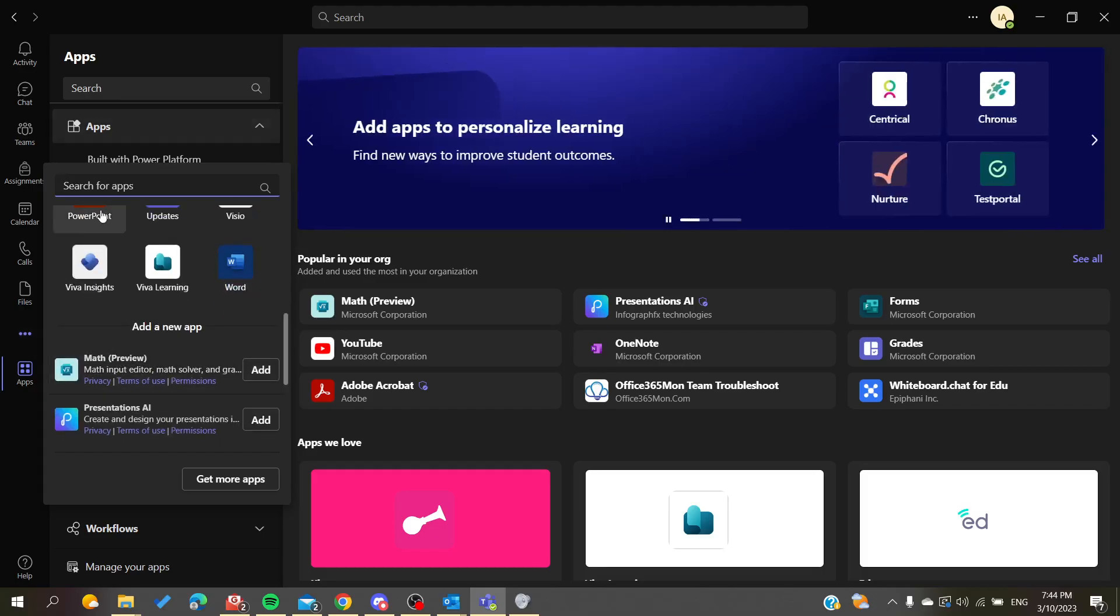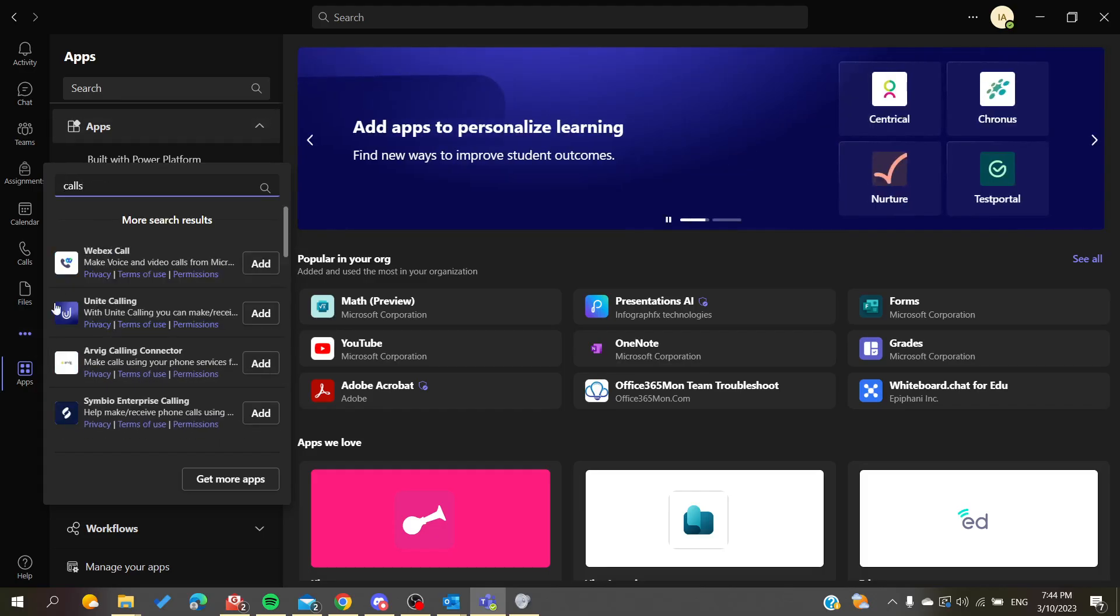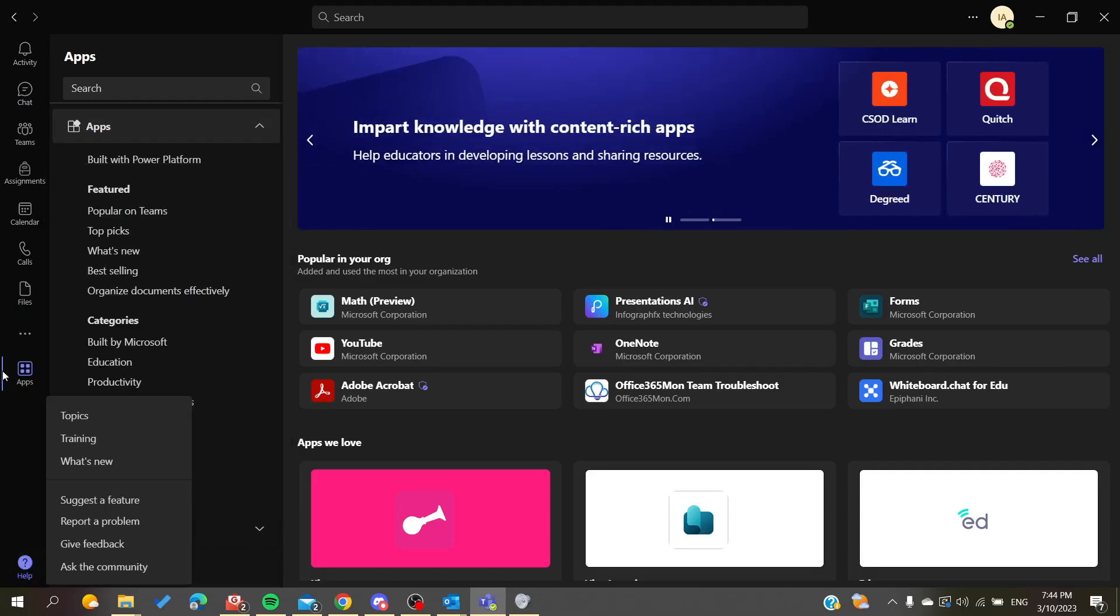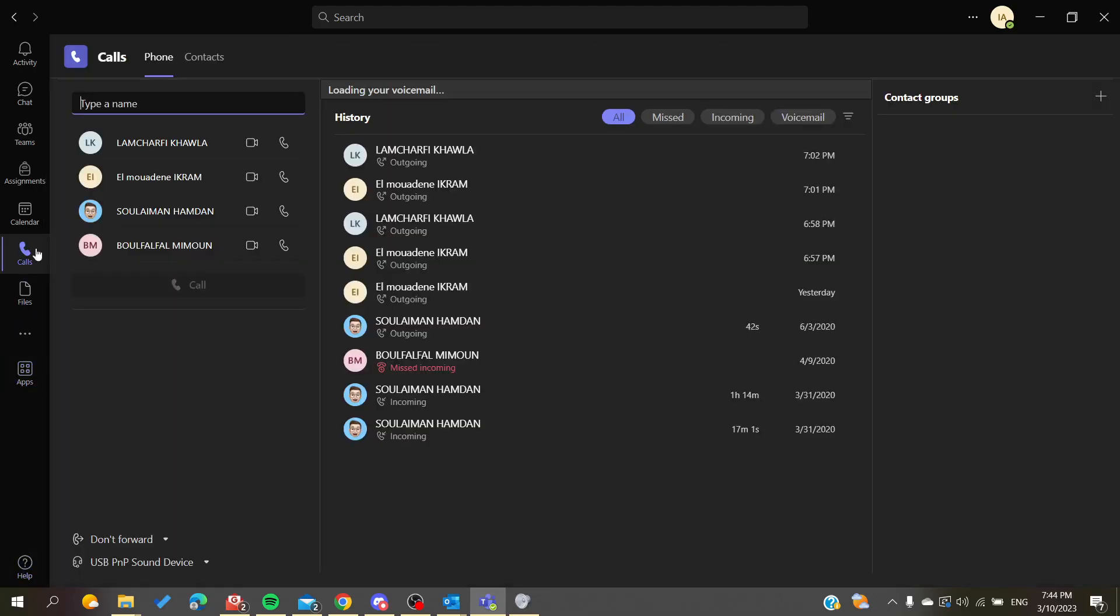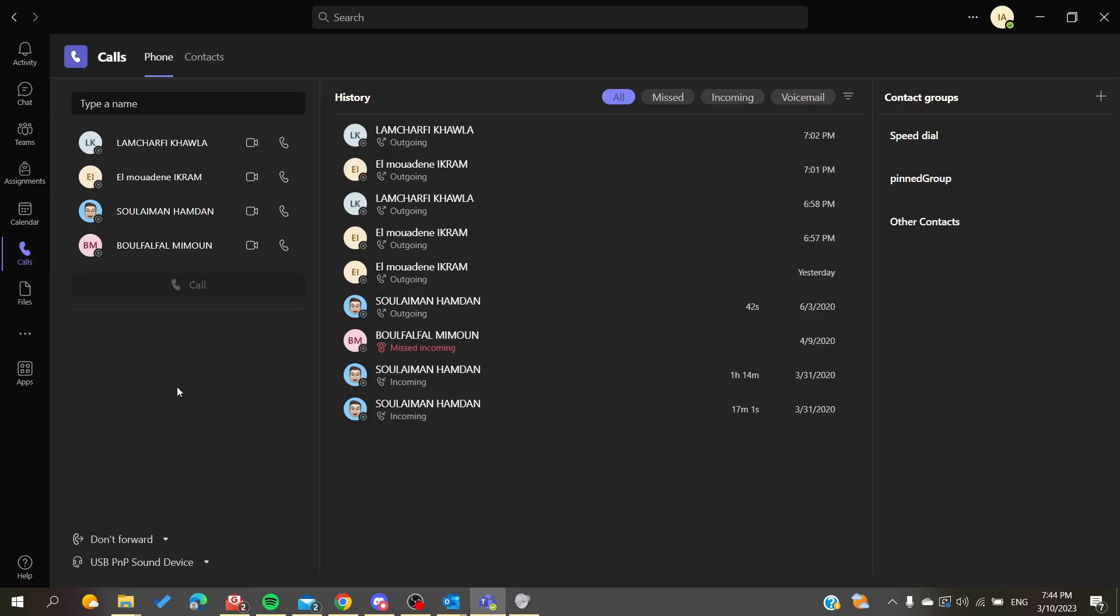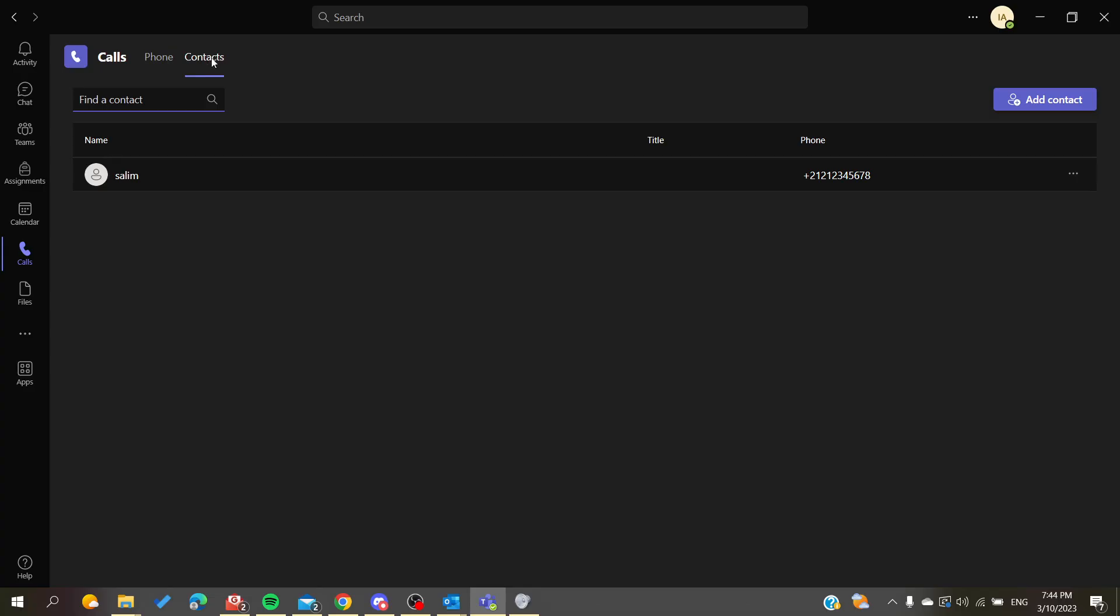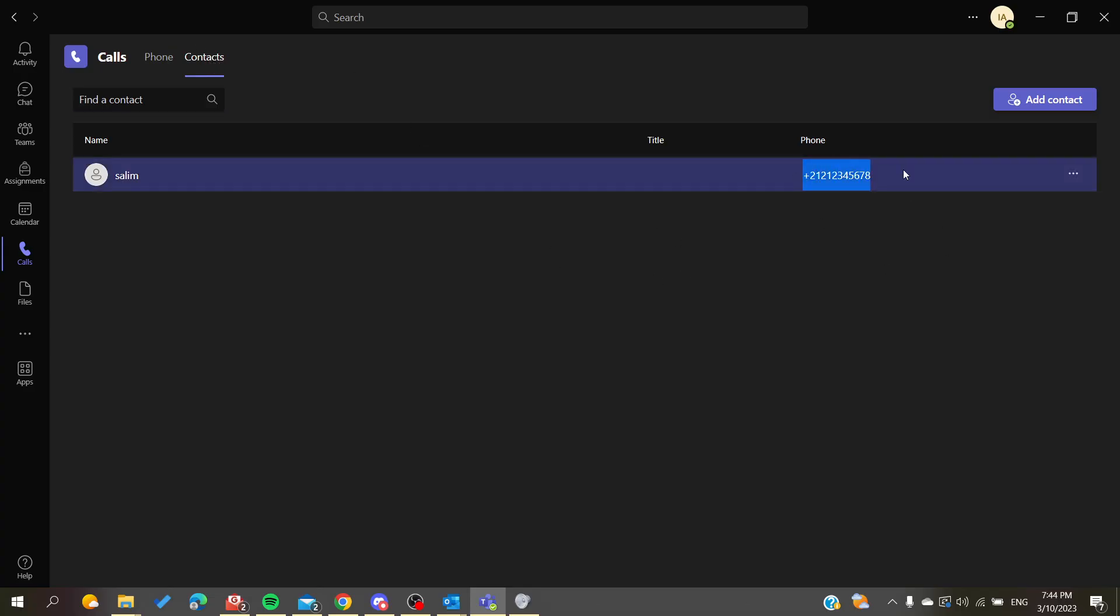Basically, I'm going to click on calls and now we can call by phone or by number. So you are going to contact here, you will find all the contacts with numbers.